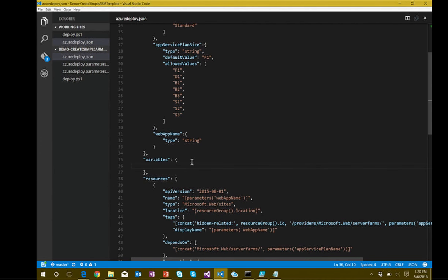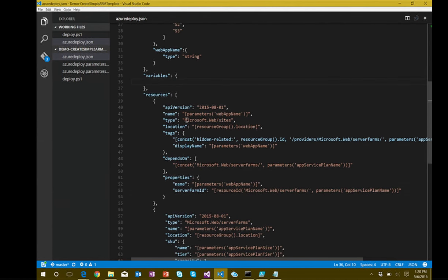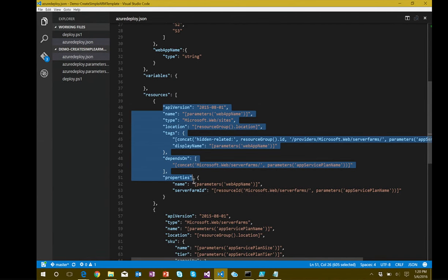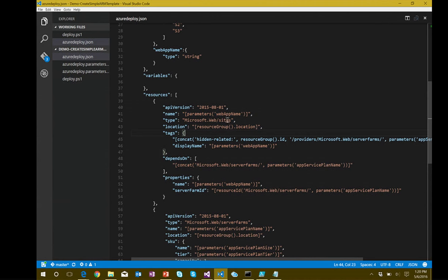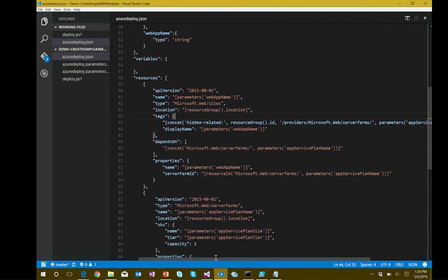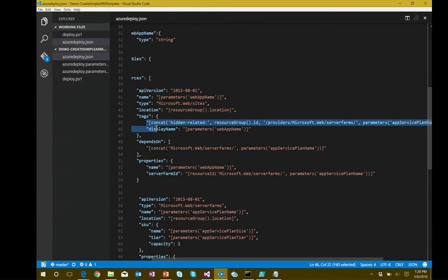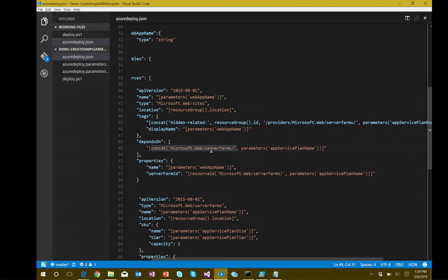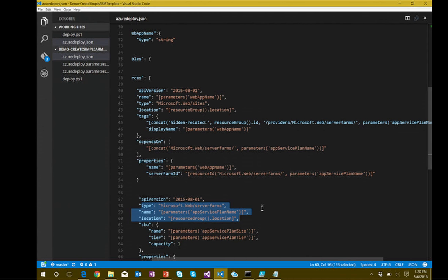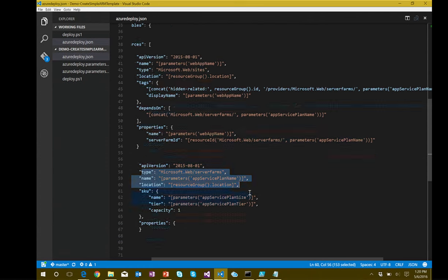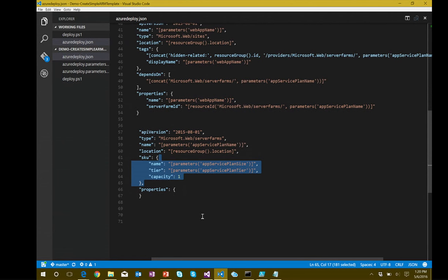I'm creating a web app here — Microsoft.Web/sites. I have some tags and a dependency. Even though the web app is listed first, it's dependent on Microsoft.Web/servers — whatever our app service plan name is. So you need to create the app service plan first, then create the web app on top of that. We have SKU information — name, tier, and capacity for the app service plan.